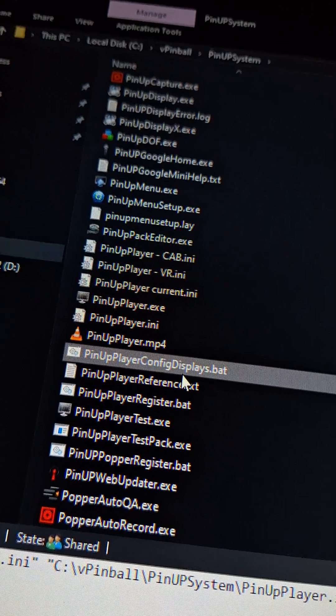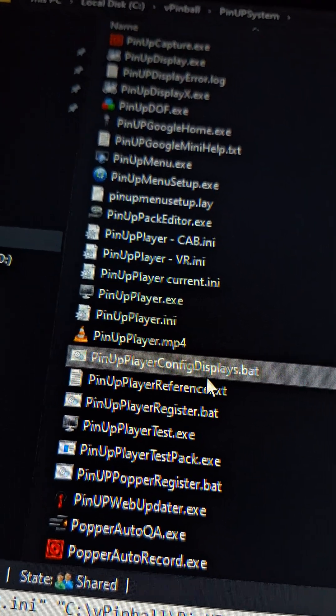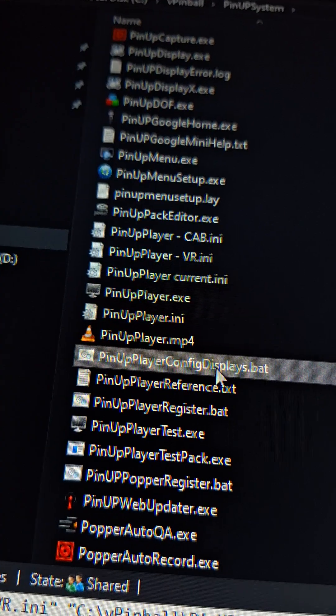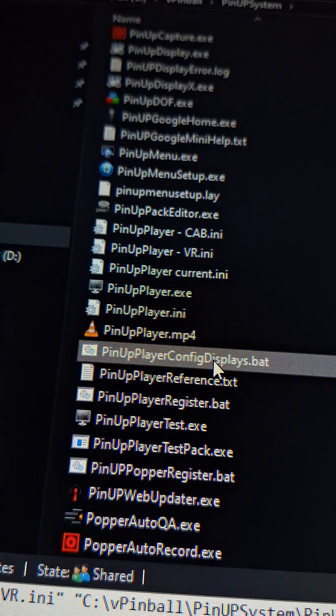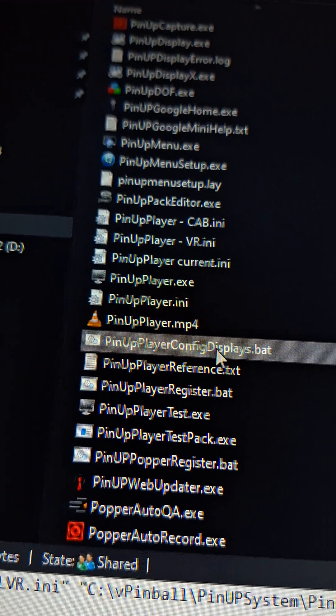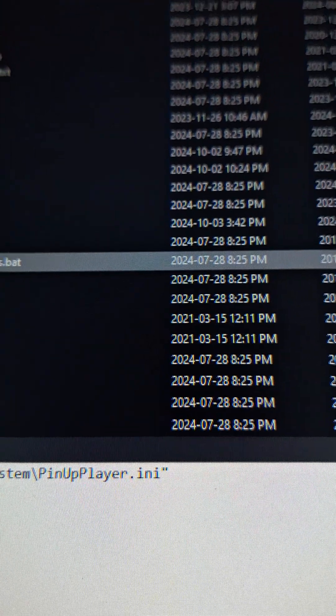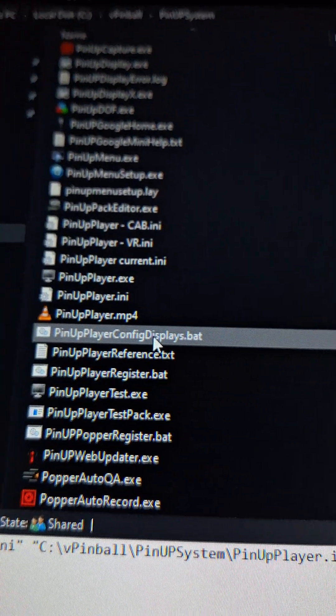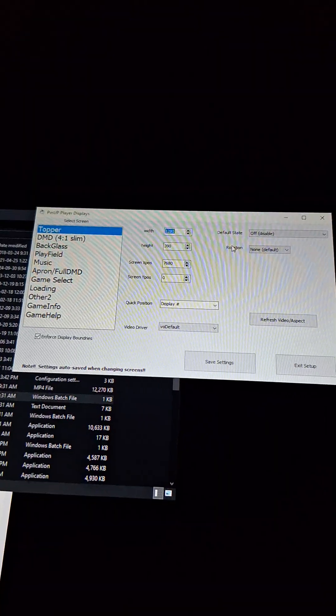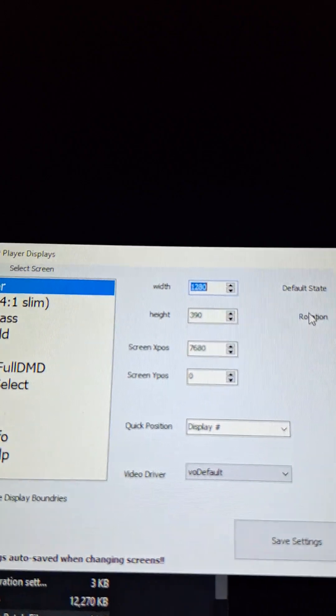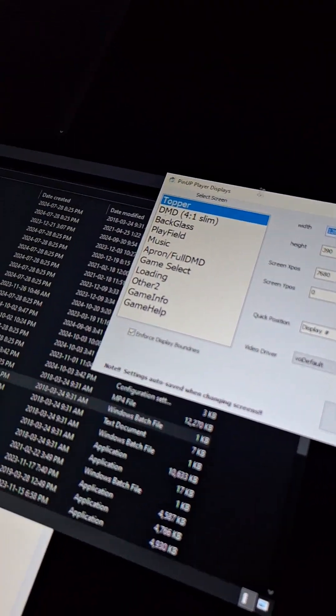So to show you what it looks like, I'm going to open up pinup player config displays. This is how you set up all your displays on your cabinet, right? So, let me just see why that's not working. Okay. It was just on another screen. So you'll see it shows my topper up here, 1280 by 390. All that's great.